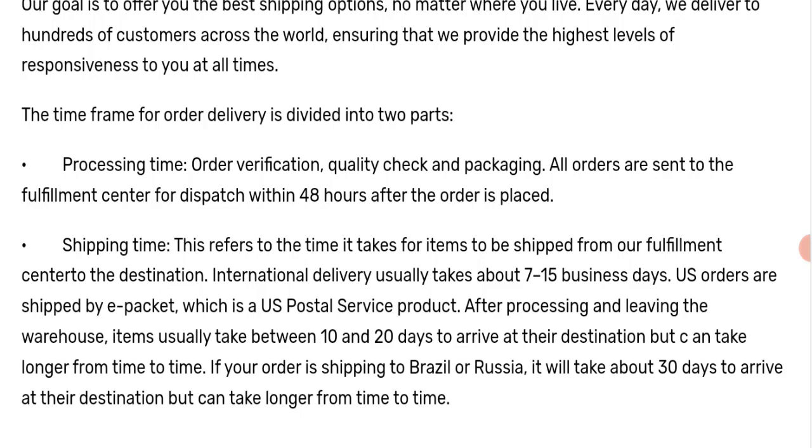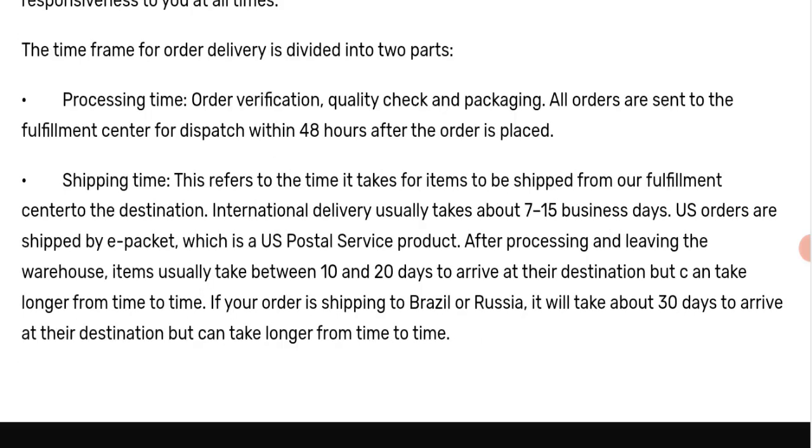Delivery usually takes about 7 to 15 business days. After processing and leaving the warehouse, items usually take between 10 to 20 days to arrive at their destination. If your order is shipping to Brazil or Russia, it takes 30 days to arrive.